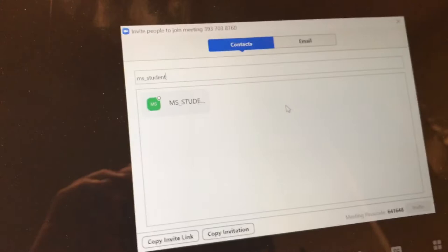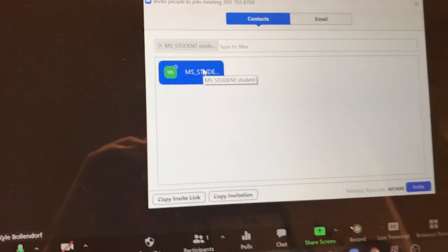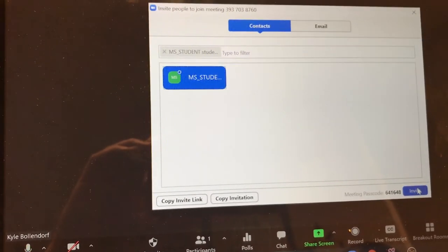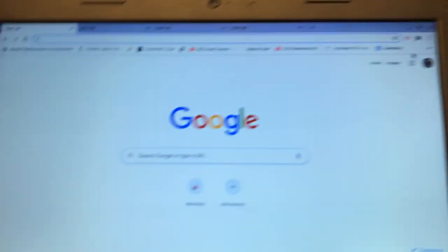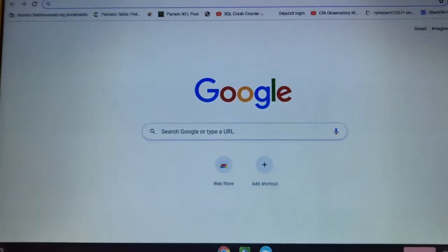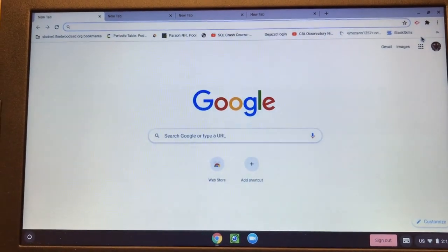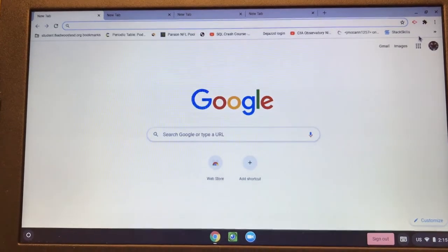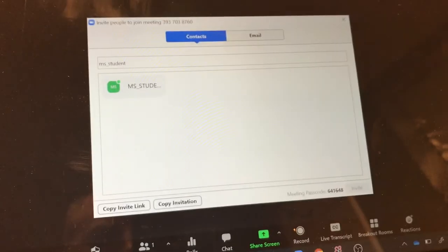So if I choose this right here, if I go to choose this and I say invite on the student's computer, nothing happens. You're not going to get any kind of alert pop up to the student because they don't have Zoom open.